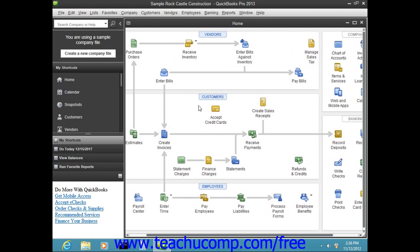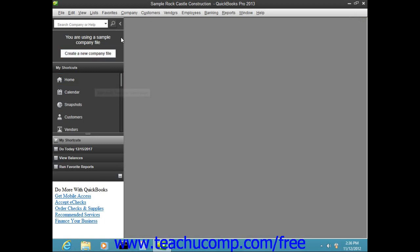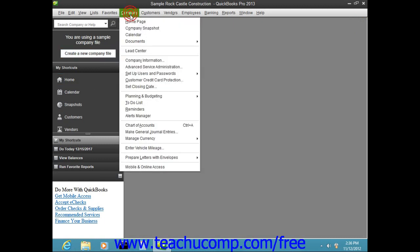The home page is displayed by default whenever you open a new company file, but you can close it by clicking the small X in the upper right corner. You can re-display the home page by clicking the Home button in the icon bar, or by selecting Company from the menu bar and then choosing the Home Page command.